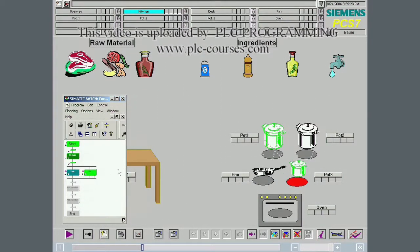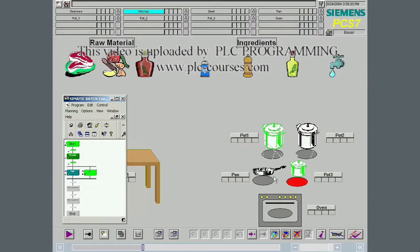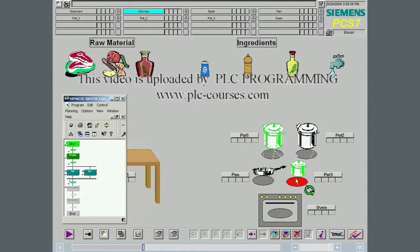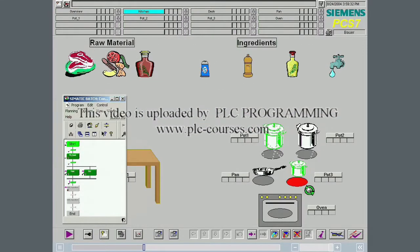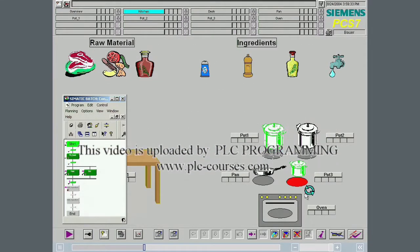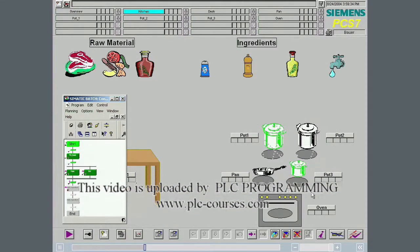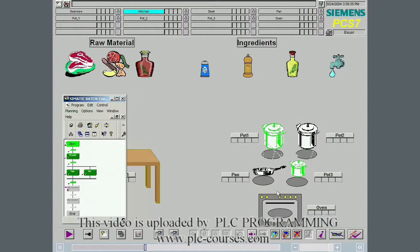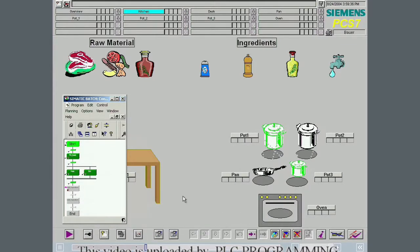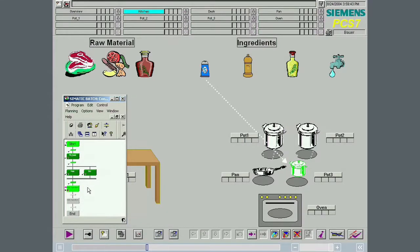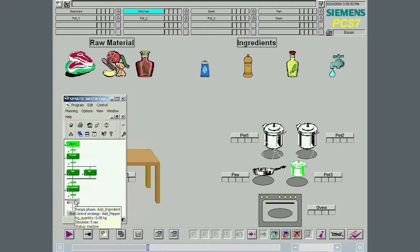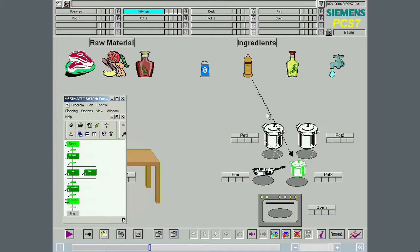The hot plate is switched on. The tomato sauce is stirred. Water is added. Pepper is added.